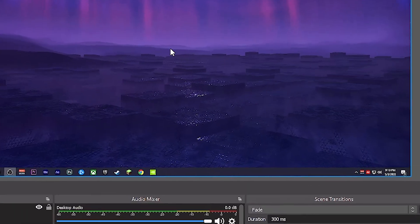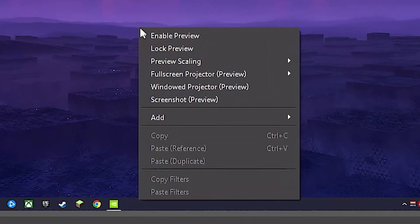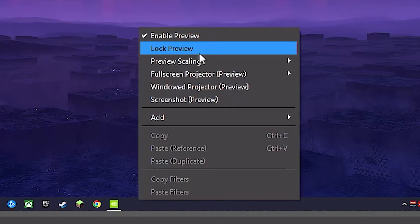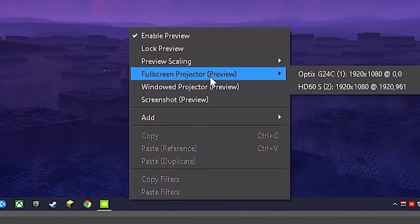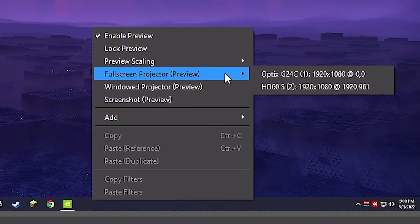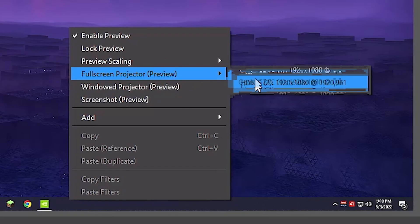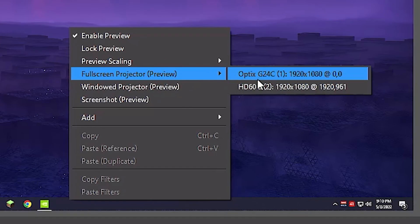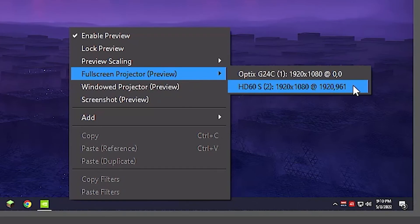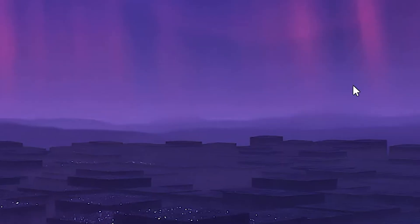Next, in your preview window, you're going to want to right-click and highlight Full Screen Projector Preview. A little window should slide out to the right — select the capture card. The only downside of this method is that you're going to have to do this before every stream, with OBS running in the background and this Display Capture being mirrored to your capture card.